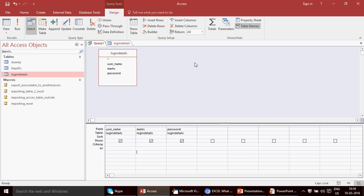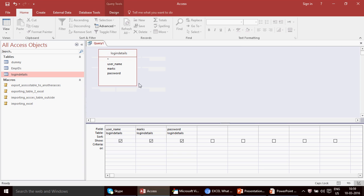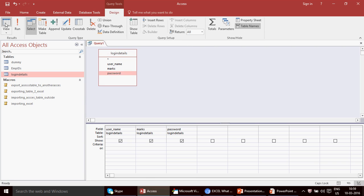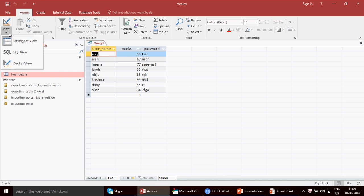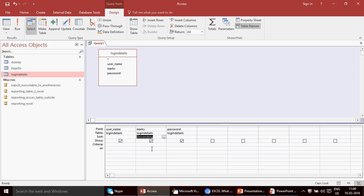Now, what if you want to find out who's got the maximum marks? For example, we have a person named Krishna who got 99, and we want to identify who has the highest marks. This is very simple. On the existing query, I'm going to apply a descending order — descending order puts the highest number in the first position, then second highest, and so on.